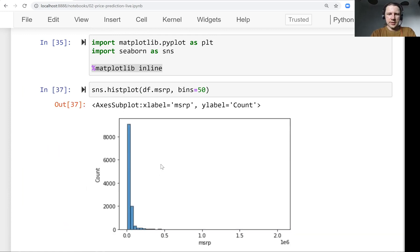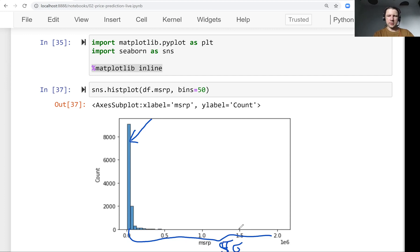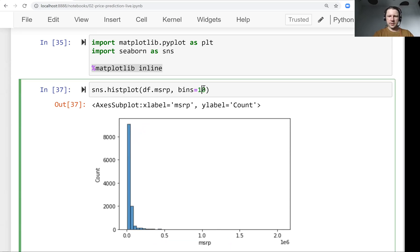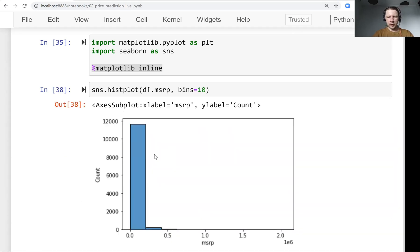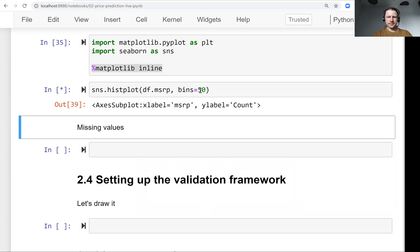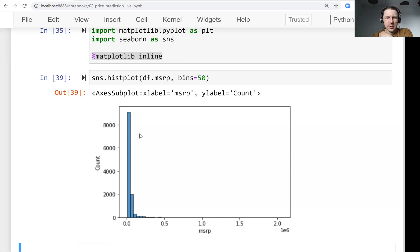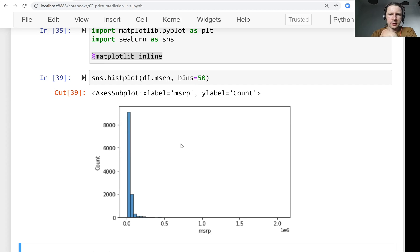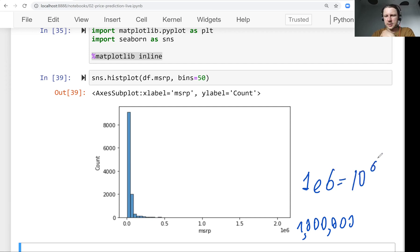So bins is how many bars we actually have. So here we would have 40 bars or 50 bars. We can also say, let's have 10. So the bars will be a lot bigger. So let's use 50. And what we see here is the distribution of data and this notation here. So this actually is 1 million. So this is scientific notation. 1e6 means 10 to the 6th. So this is basically 1 million.